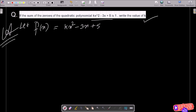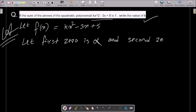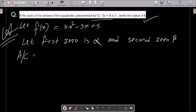Let f(x) equal to this polynomial. We assume the first zero is alpha and the second zero is beta — you can also assume a or b. According to the question, the sum of zeros is given.